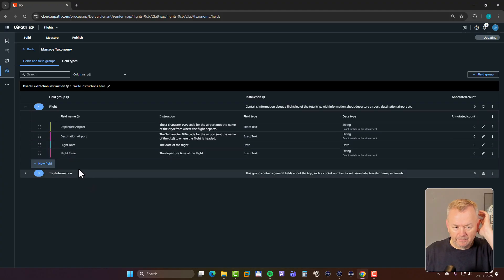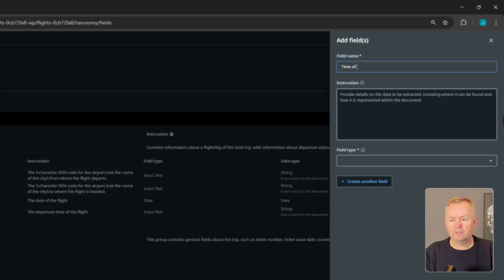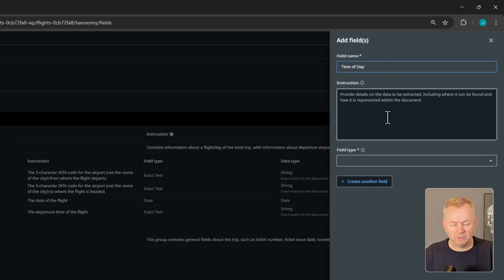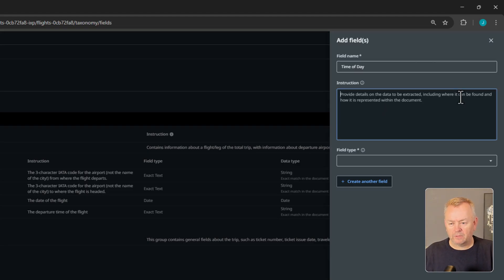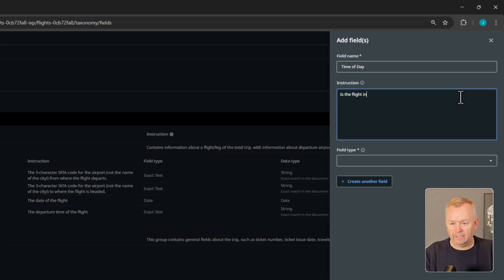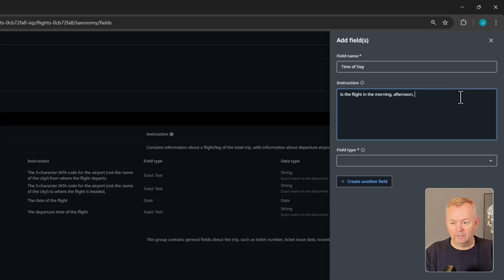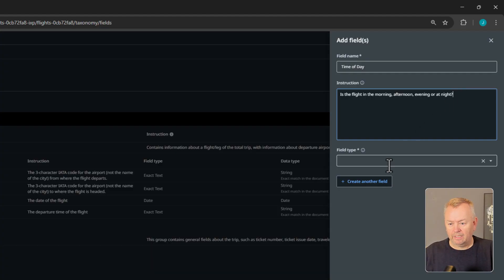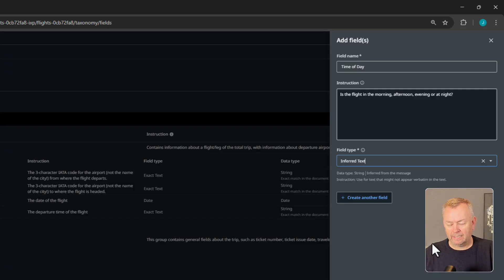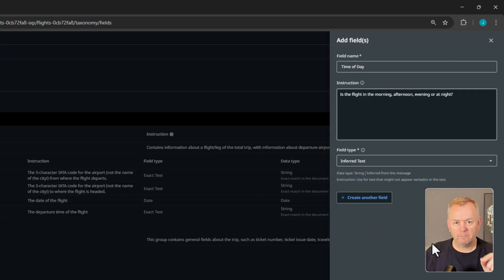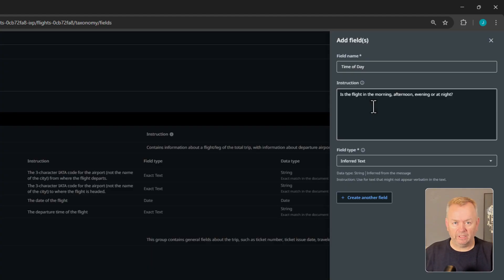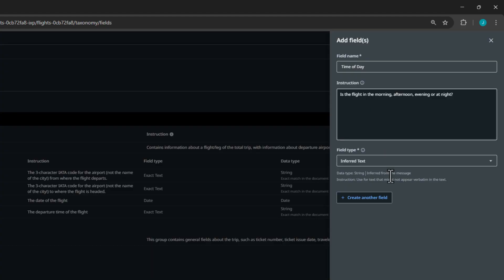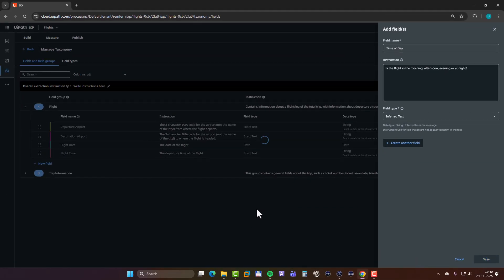And then we'll add one more field just for fun. I'll call this time of day. And it's really misleading, but I just want to show you something cool about these inferred fields that I talked about a little while ago. And what I'll write in the instruction is, is the flight in the morning, afternoon, evening, or at night. And then I'll click infer text. And it will look at the time of day, the actual time of the flight, and then it will hopefully interpret that as either a morning, afternoon, evening, or night flight. And I'll click save.